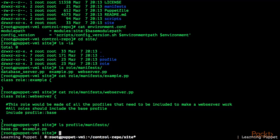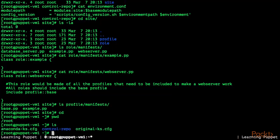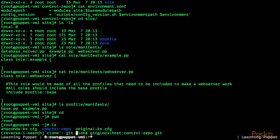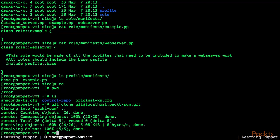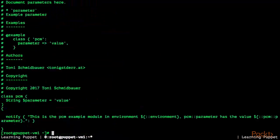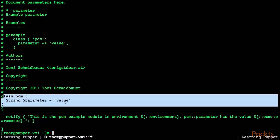Let's try to configure an example role which uses the PCM module and the puppet-configuration-management example users module from the previous section. I'm going back into the home directory of the root user to clone the PCM example user module we created. Let's take a look inside: packed_pcm/manifests/init.pp. As you can see, it only prints a message — it's running in the environment and the PCM parameter has the value. The module accepts one string parameter with a default value of 'value'.